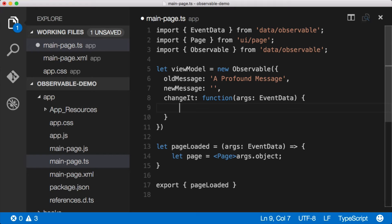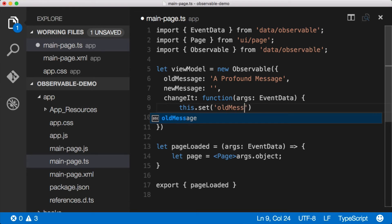And we do that by saying this.get or this.set. Anytime we're calling this.get or this.set, we're basically telling the observable, hey, something changed, you need to go update the UI. This way, the observable doesn't do unnecessary work if we don't want the UI updated. We have to be explicit about it. So we'll say this.set, and we want to set oldMessage.